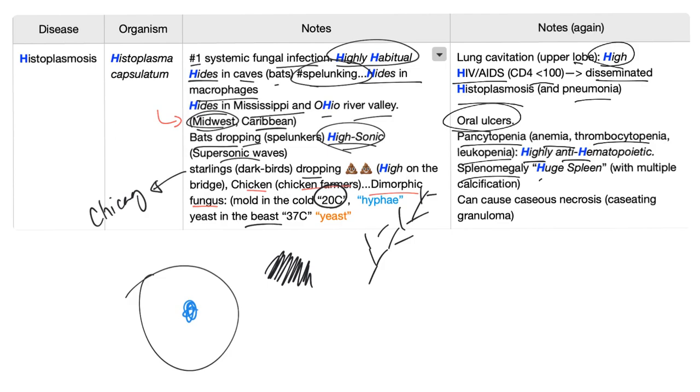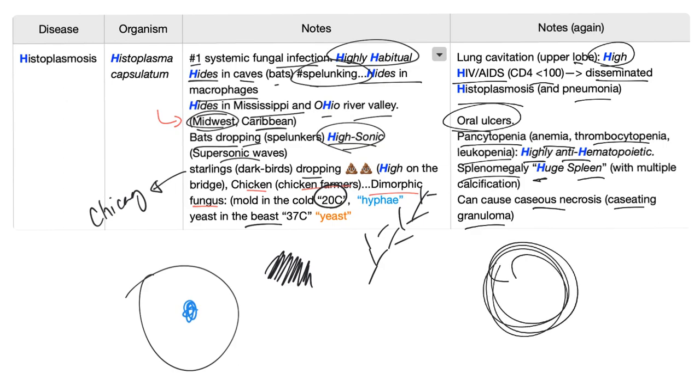Splenomegaly. You have a huge spleen with multiple calcifications in the spleen. It can cause caseous necrosis. And this is called a caseating granuloma. So here is a granuloma like this, and you'll have central caseous necrosis. That's what we mean by a caseating granuloma.